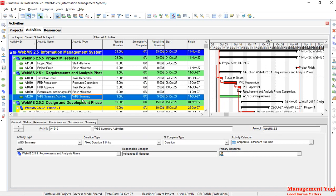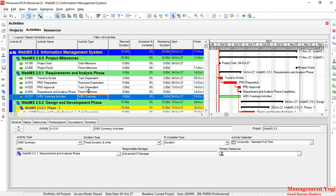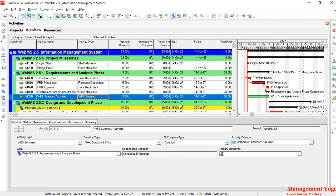The next type is the WBS summary activity. The activity type is WBS summary, and as the name suggests, it summarizes the elements of the WBS with which it is associated. Here, the WBS summary activity is associated with WBS element 2.5.1 Requirement Analysis Phase. All elements under that WBS are summarized by this activity. The duration is nine days, the start date is the 4th of October, the finish date is the 14th of October, and the total float is 20 days — matching the underlying activities.